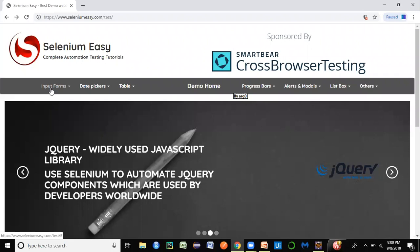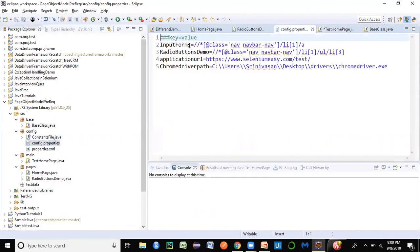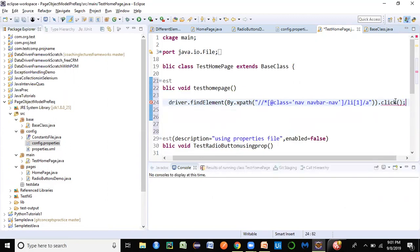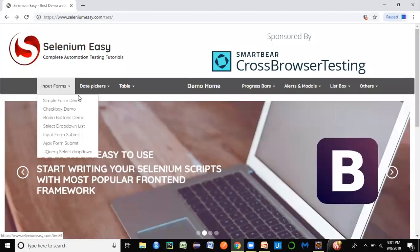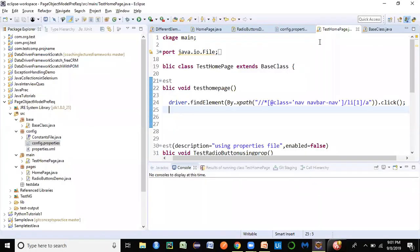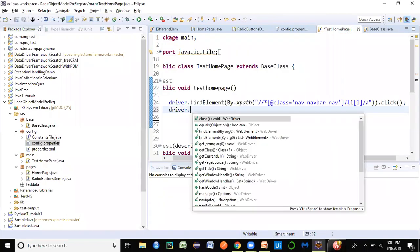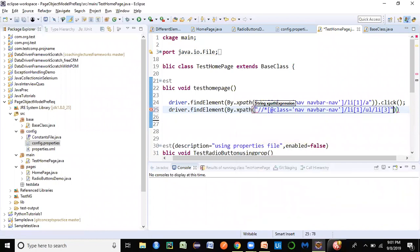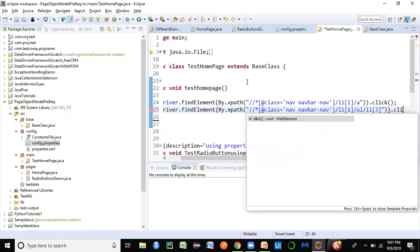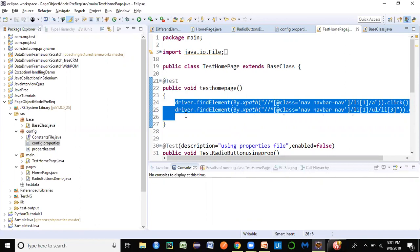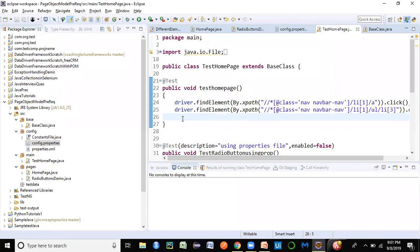We can identify elements by XPath — I already have locators stored in a properties file, so I'll copy from there and hardcode them directly in the test method like this. We find the element and click on it. Then we also grab the Radio Buttons Demo locator with XPath. This approach means we're hardcoding locators directly inside the test case method.